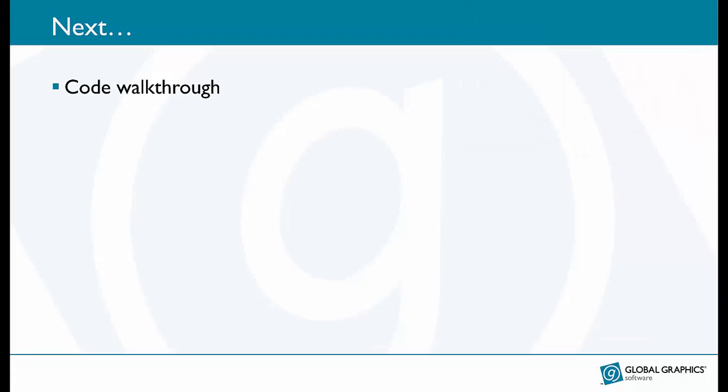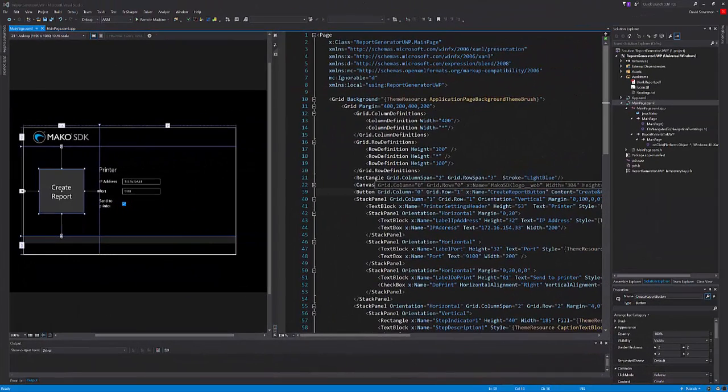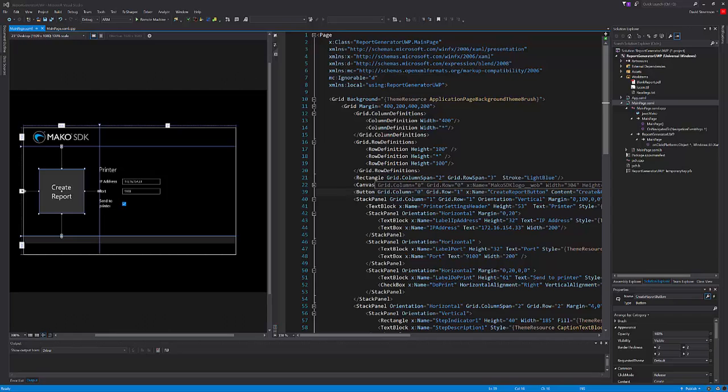So having seen the application in action let's take a look at the code that makes it happen. Here is the development project. I started with a blank C++ Universal Windows Platform or UWP template for Windows 10.